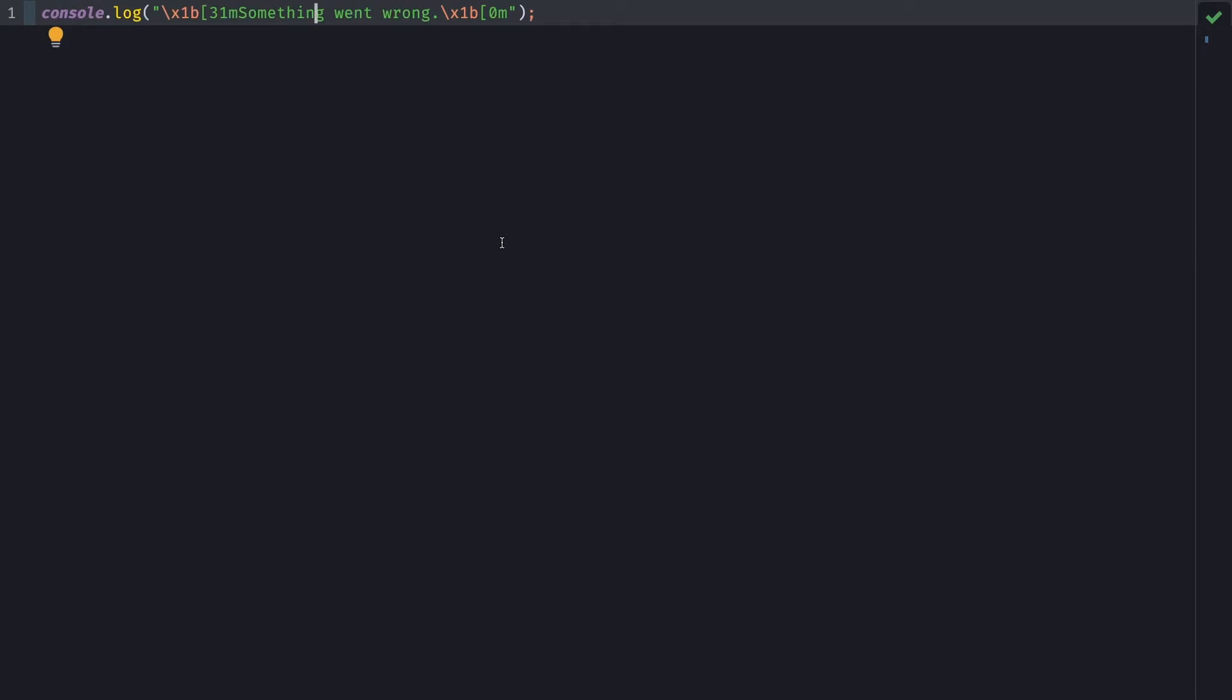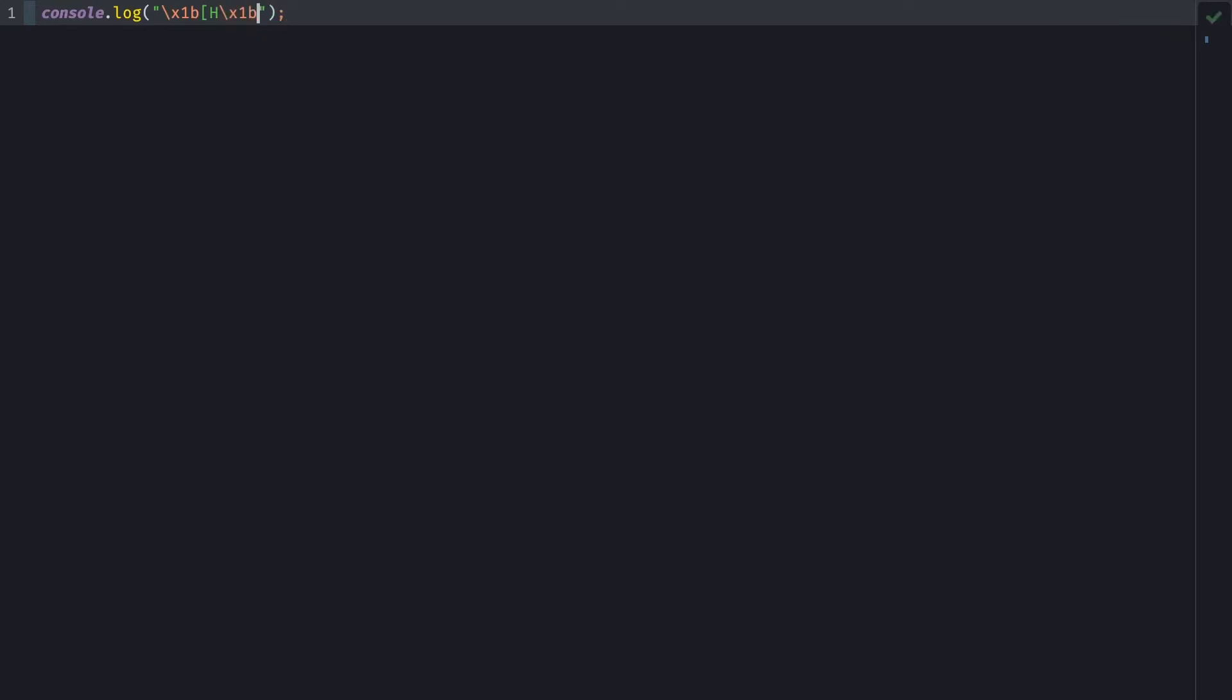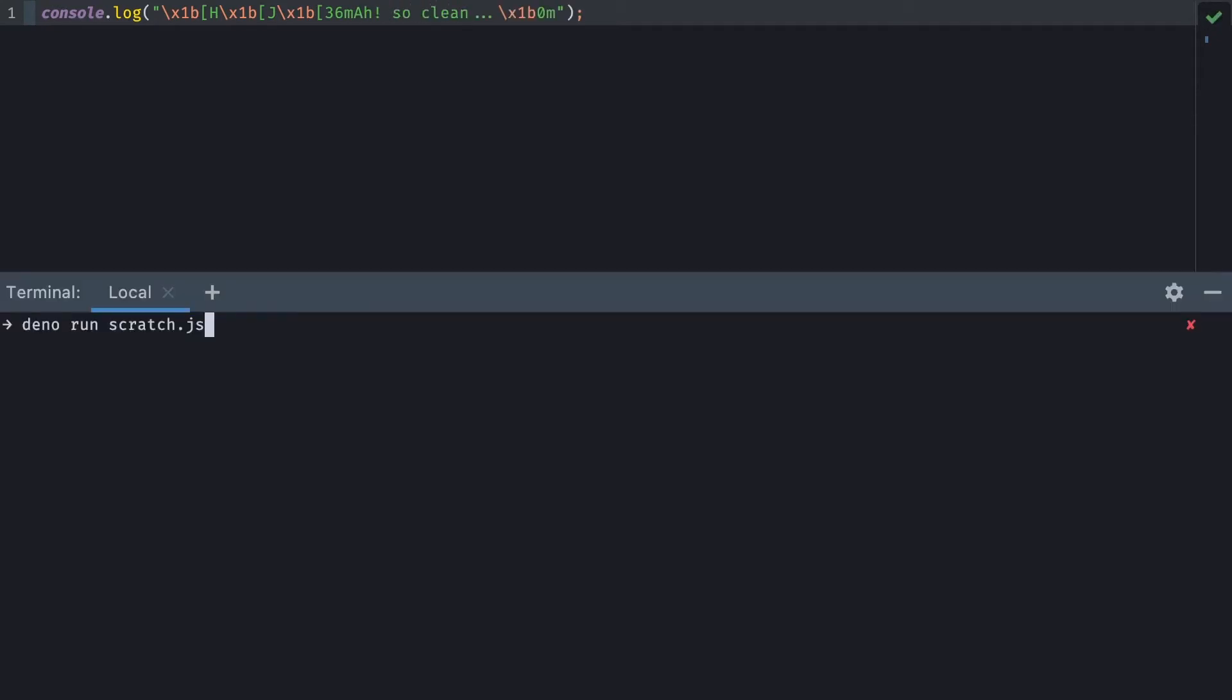And this works with all sorts of sequences. So here I type backslash x1b, square bracket, h, backslash x1b, square bracket, j, backslash x1b, square bracket, 36m, and type. Ah, so clean.